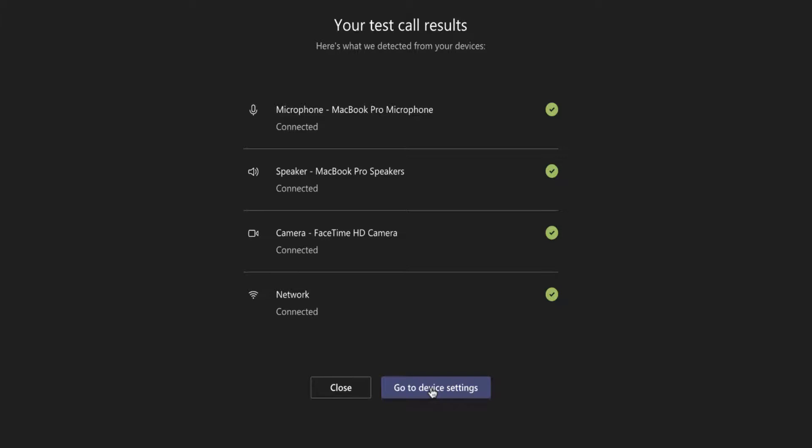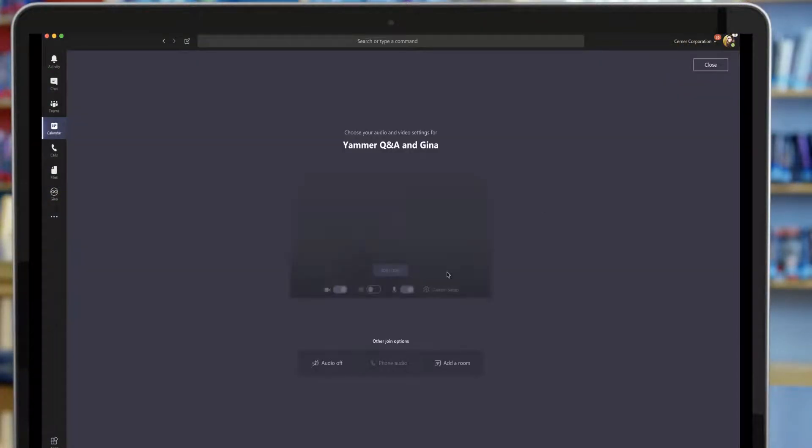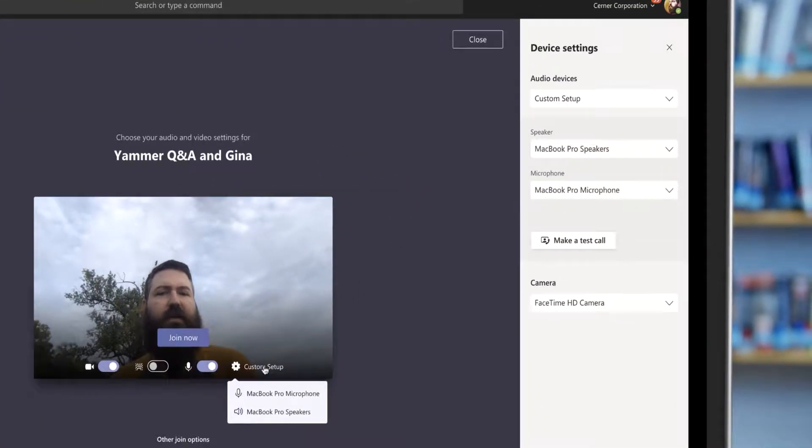Now if you're joining a meeting a little bit early, you can also do this at the start of a meeting. If I go to my calendar here and I'm ready to join this meeting, what I can do is click on this custom setup button to change my audio device settings.